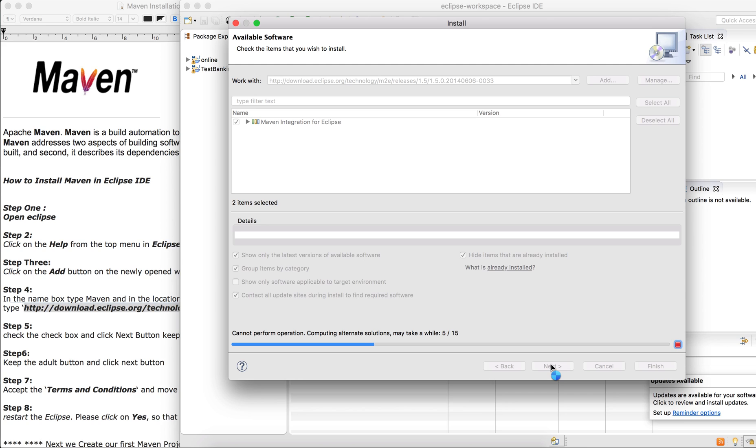Restart your Eclipse and you can start building your projects, your first project using Maven from there. I will get back to that as well. I'm going to share another class on how to create your first project in Maven.